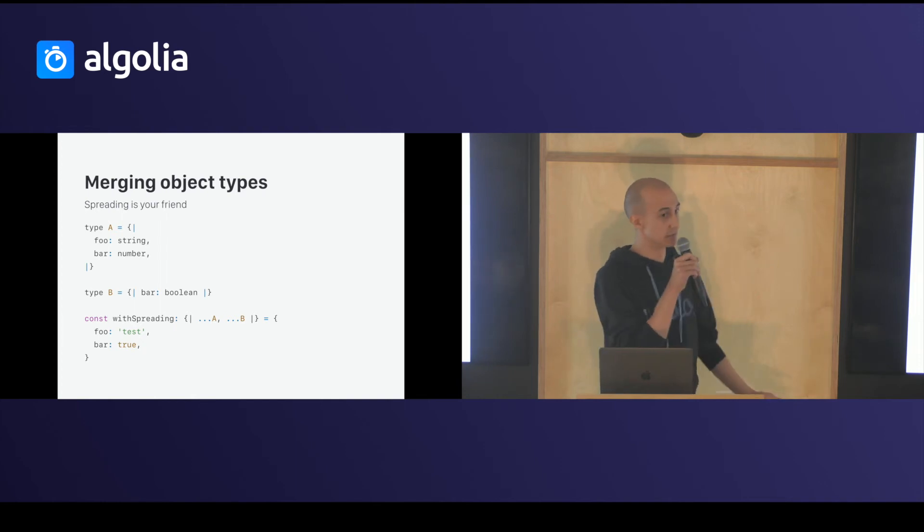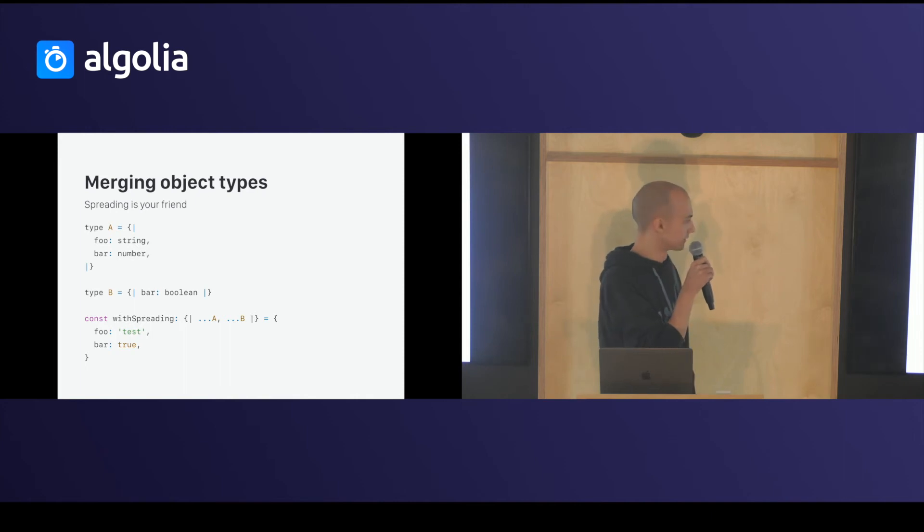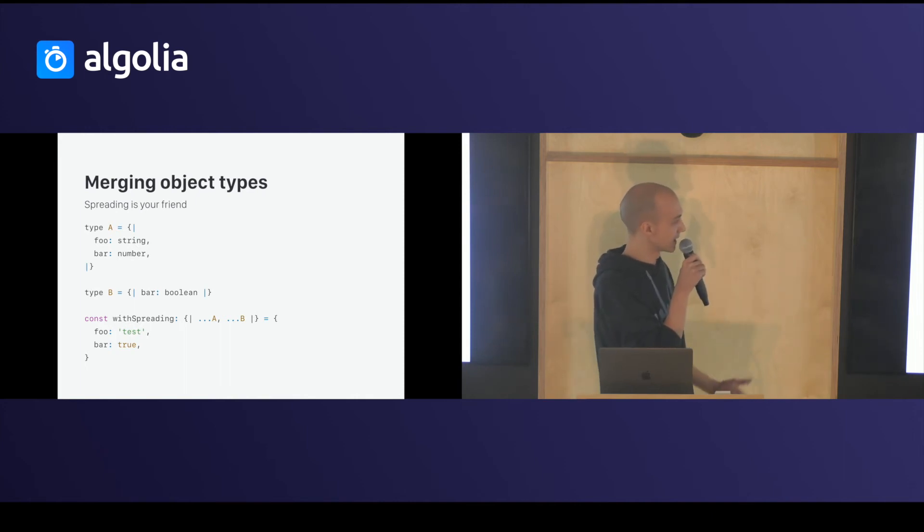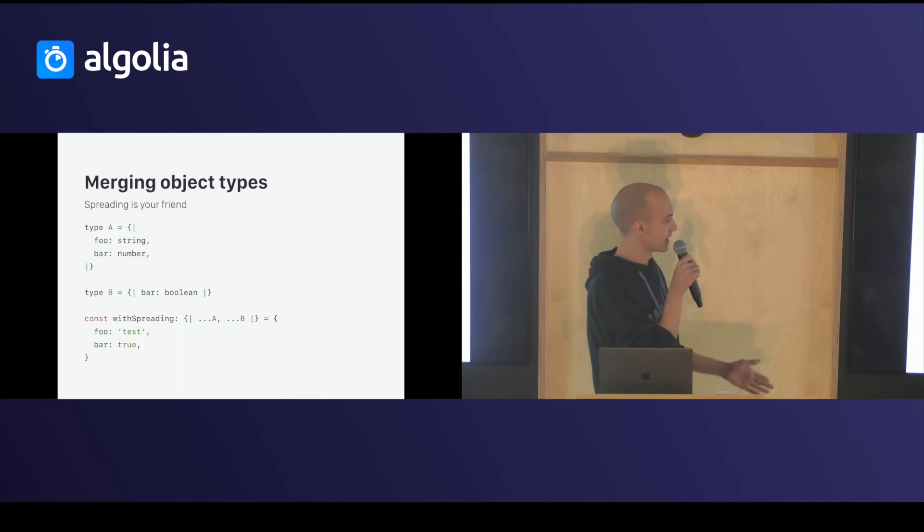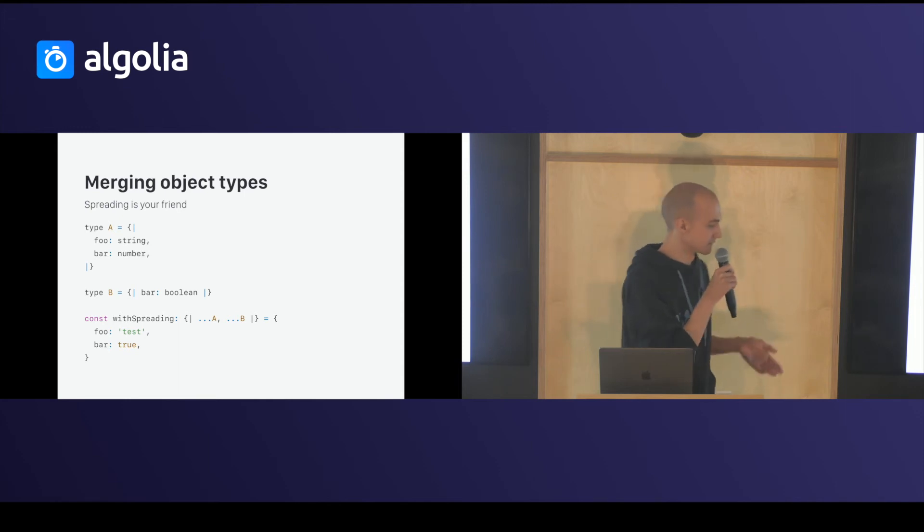With spreading, spread type of A and B. So, A is, foo is a string, and bar is a boolean.